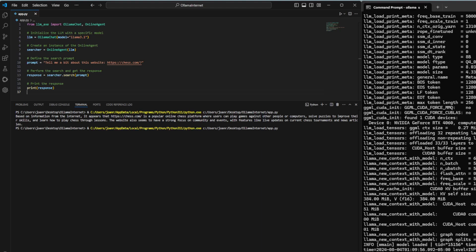Then we create an instance of the online agent class. This agent will use the language model we initialized to perform web searches. We define a prompt, which is a question or command we want the language model to respond to. In this case, we ask the model to tell us about the website chess.com.